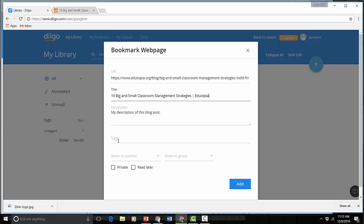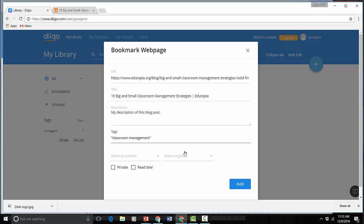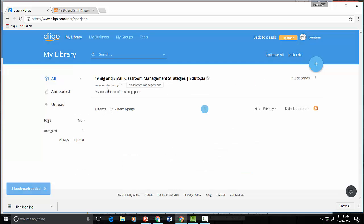It auto populates the title for me but if I wanted to edit that I could do that also. And then I can also add tags. Now what I've noticed is that if I add two separate words it actually creates two separate tags. So if I put quotation marks around it then it's just its own tag. Click Add.